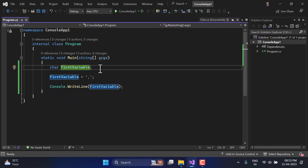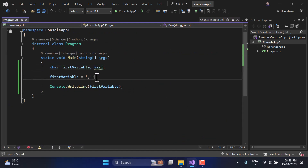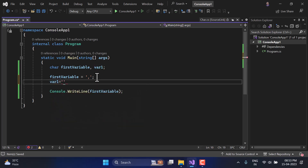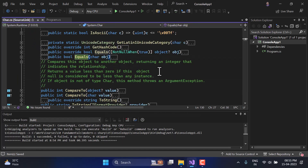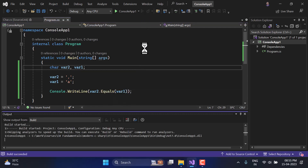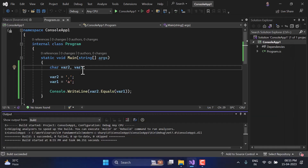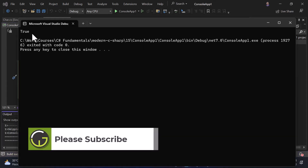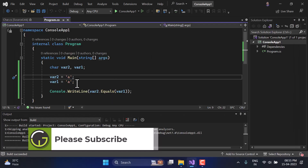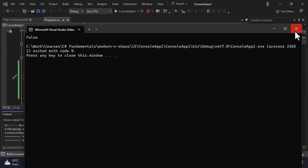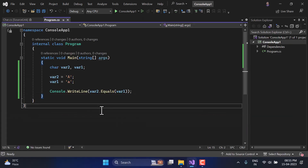Let's define one more variable — 'var two' — and in 'var one' I'll put a value, let's say 'A', and try the Equals method. Let's run it — we're getting false because they are not equal. If I put 'A' in var two as well, both are equal so we must get true. Fantastic. If I use uppercase and lowercase 'A', we get false because the ASCII value is different for both of them.